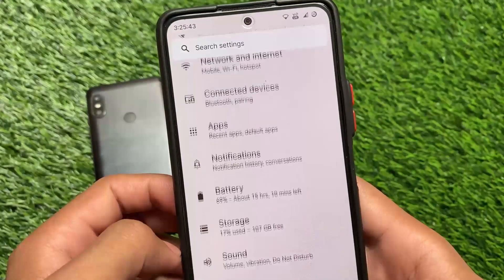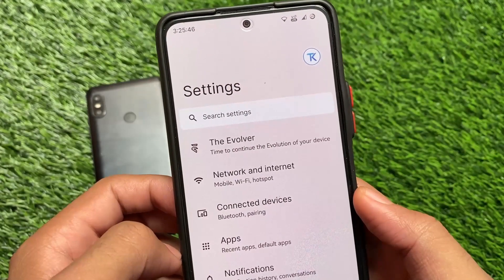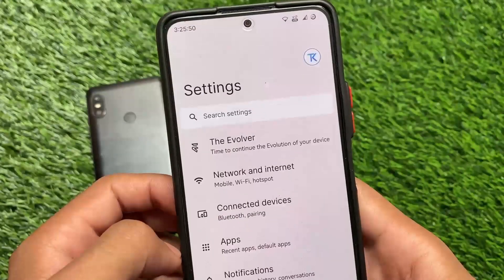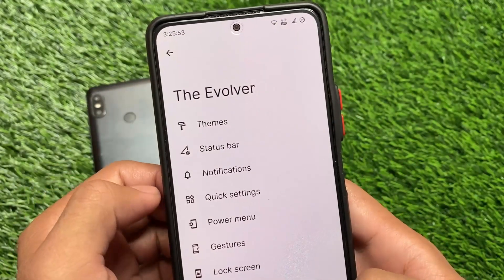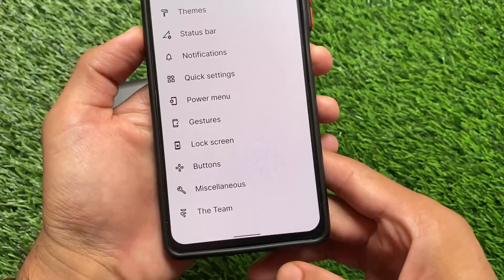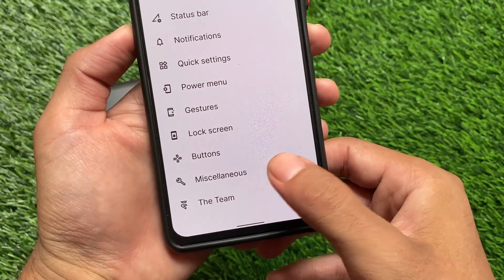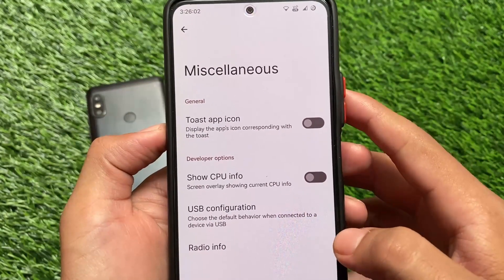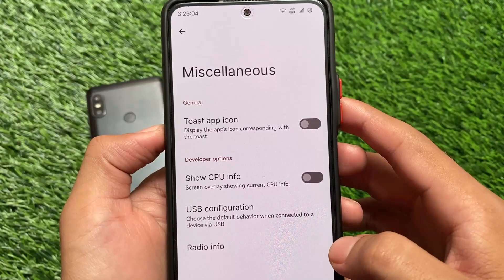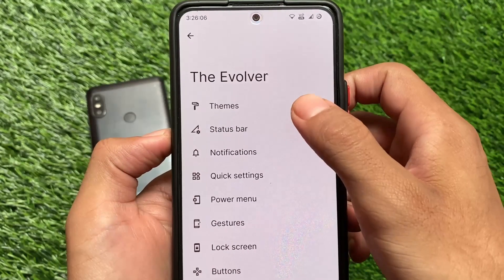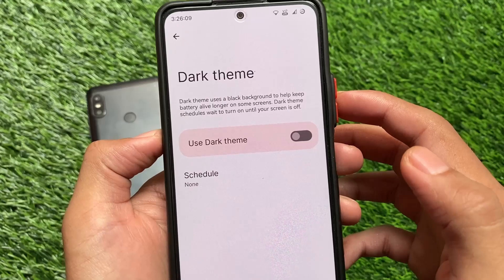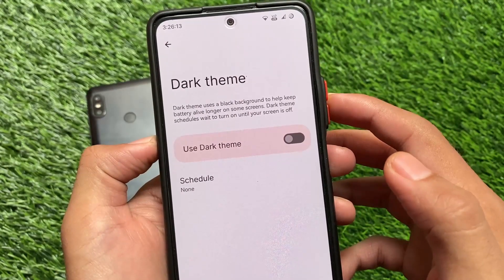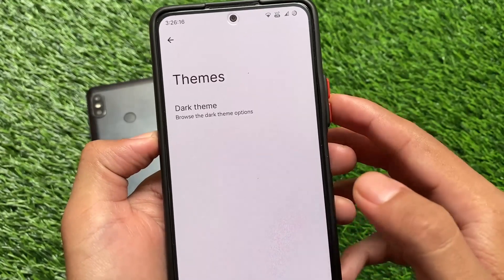Everything else is the same. The Evolver is the major feature — you get a lot of customizations. In Android 11 there were many, so let's find out what customizations you get in Android 12. At the bottom you have team and miscellaneous options, CPU info overlay, USB configuration — you can customize the default USB configuration. Moving on to themes, unfortunately it does not support other themes, but wallpapers and styles options are available. Dark theme is there as expected and you can even schedule dark theming.